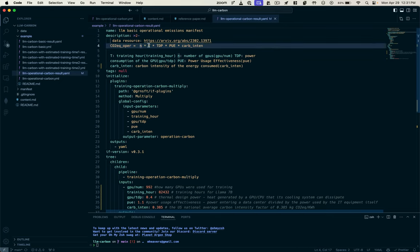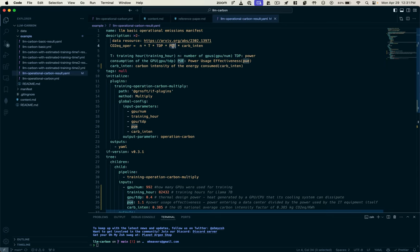the number of training hours, thermal design power of the GPU or CPU, which is the amount of heat generated by it that its cooling systems can dissipate, times the power usage effectiveness,